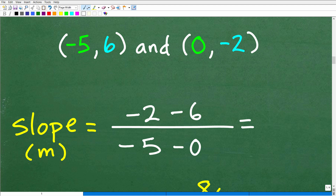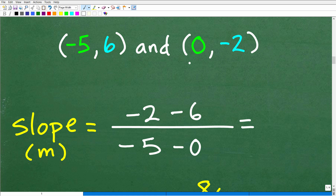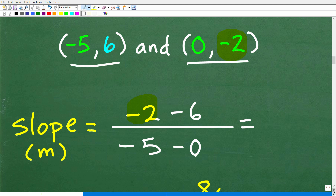Here's the error: in the numerator you started with this y value and subtracted the other y — effectively starting with the second point's information. But in the denominator you used the first point's information, negative 5 minus 0. You cannot mix the order of points like that — you will get the slope incorrect.